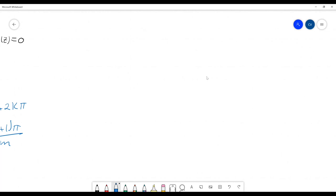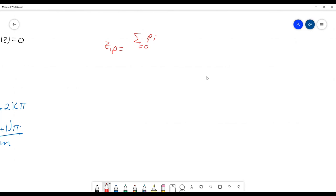The set of IP is equal to the sum of Pi, which are the starting points or the open loop poles, beginning at i equals 0 to N, which is the total number of poles, minus the sum of Qi, which are the end points or the open loop zeros, beginning at i equals 0 to M, which are the total number of zeros, all that divided by the difference between poles and zeros.